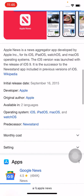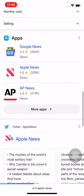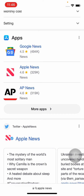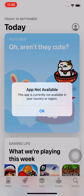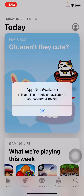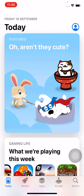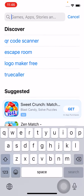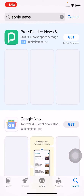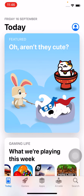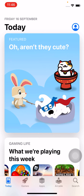Some apps are not available in certain countries. For example, Apple News is not available in my country. I'll show you the error first — 'App Not Available: This app is currently not available in your country or region.' So how can we download this app on iPhone?